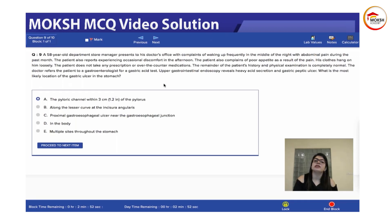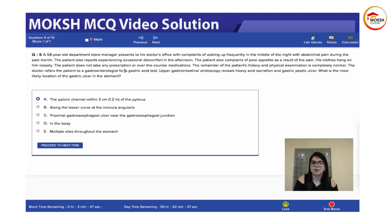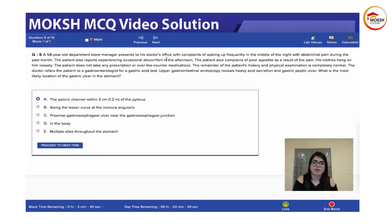It depends on what is the cause of the ulcer. In this scenario, it is probably H. pylori — the patient is taking frequent medication. In the case of H. pylori, the ulcer is most likely in the pyloric region. If you're talking about an NSAID-induced ulcer, then your answer will be multiple sites.